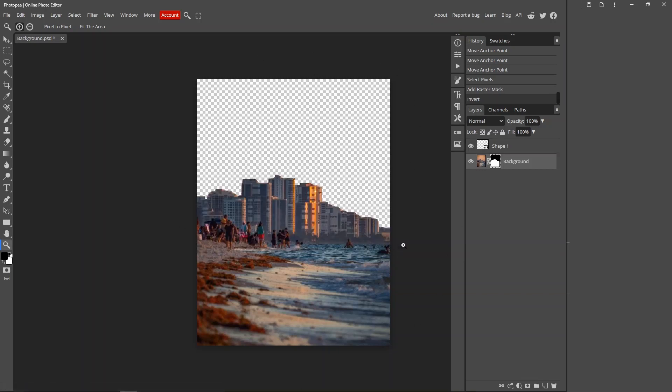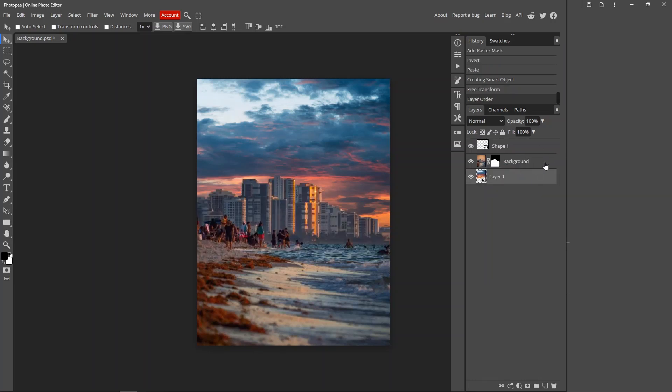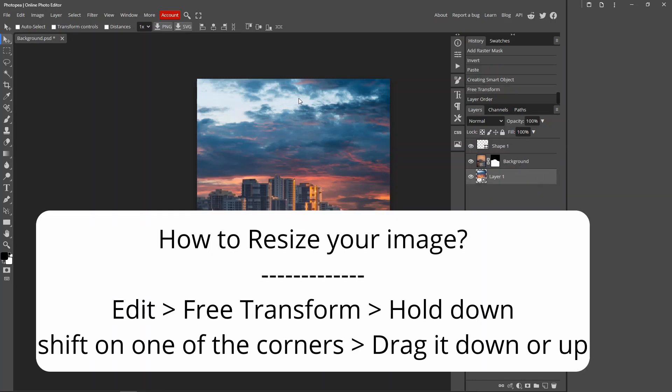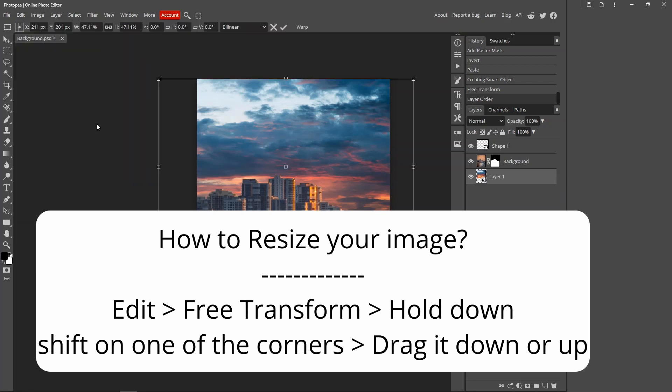Now you just want to import your sky. When your sky is imported, you want to drag your sky layer at the bottom of your image layer like this, and then you can resize the sky.